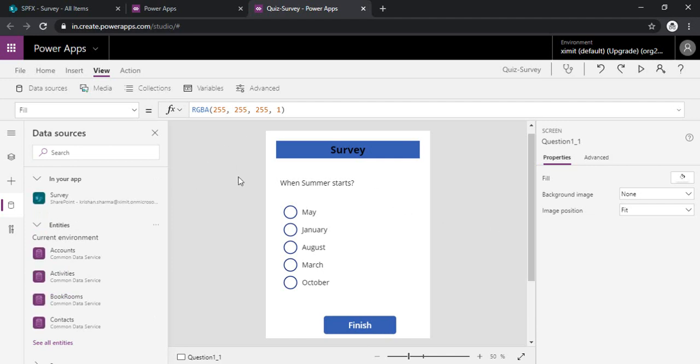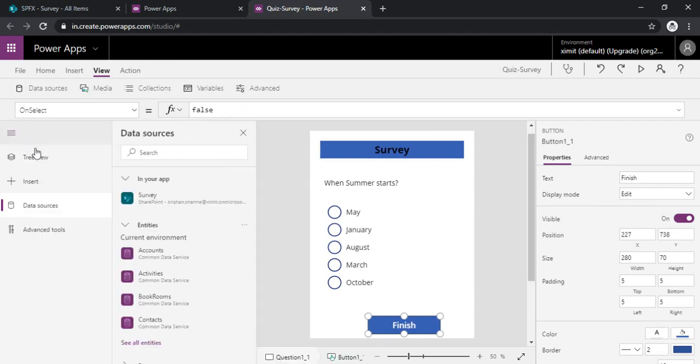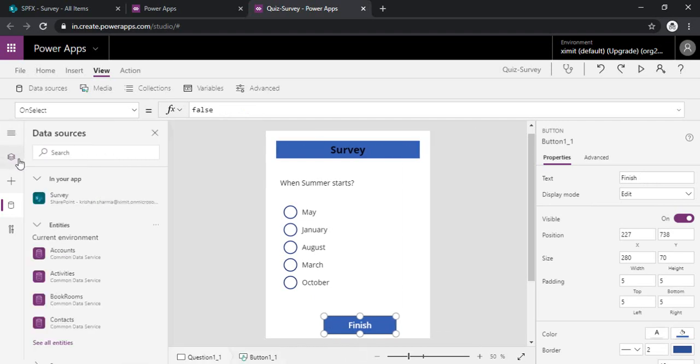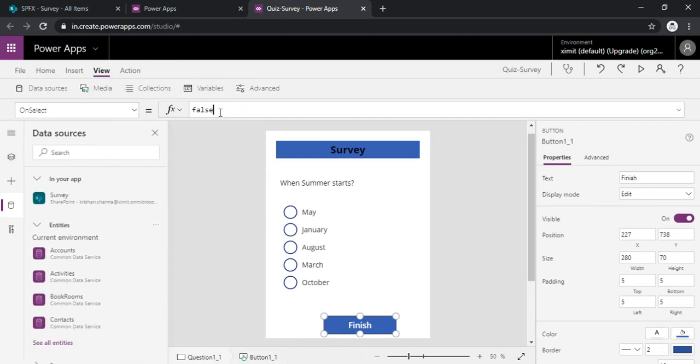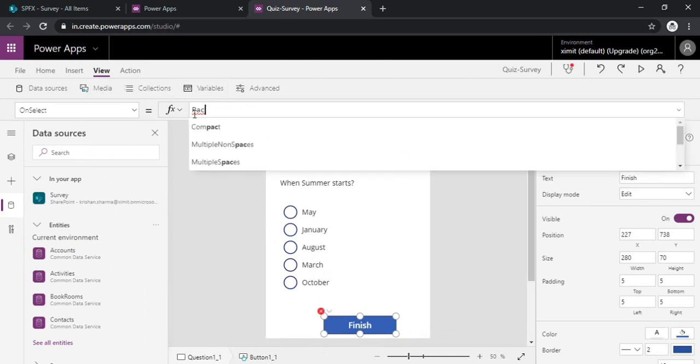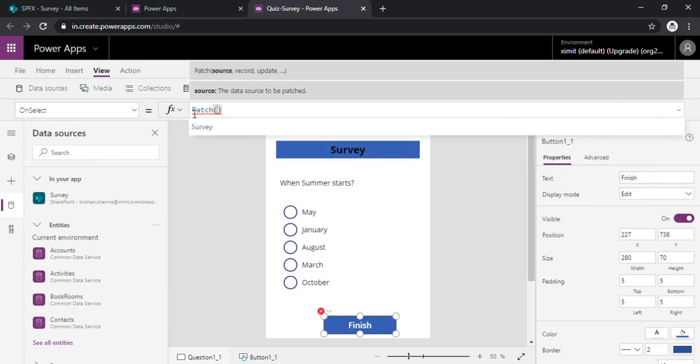Okay. So now I can go to my finish button and I can on select, I can type patch function. So patch function takes three arguments. One is source. Source is my survey.